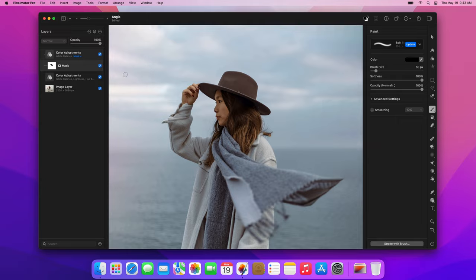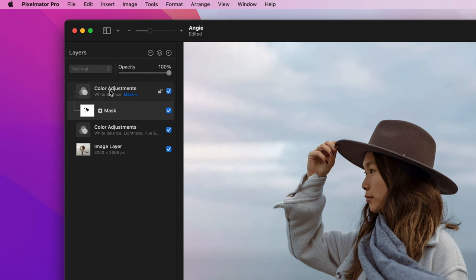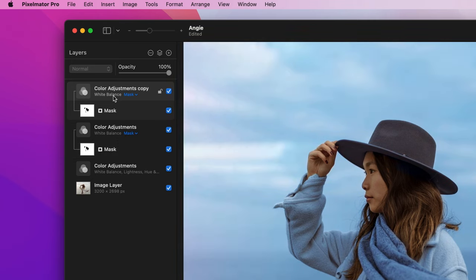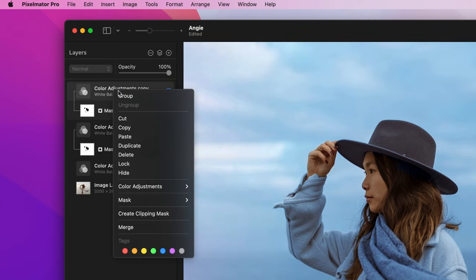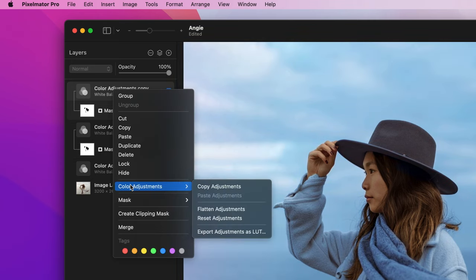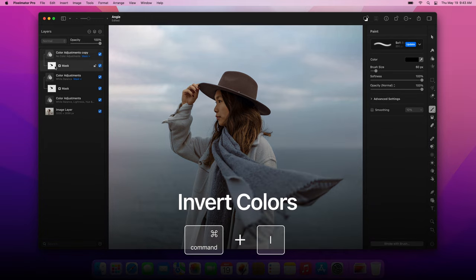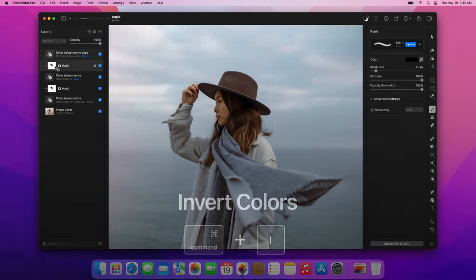Now, Ctrl-click this color adjustments layer in the layer sidebar and choose Duplicate. Then, Ctrl-click the duplicated layer and choose Color Adjustments Reset Adjustments. Finally, click to select the mask and press the Command-I keyboard shortcut to invert it.